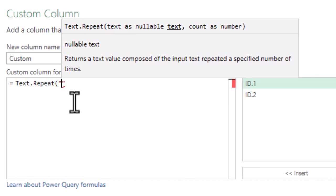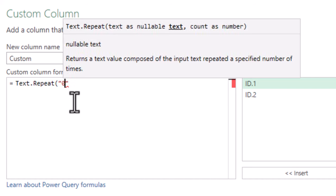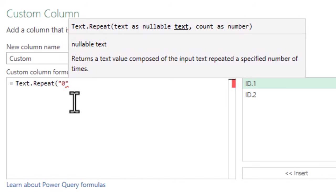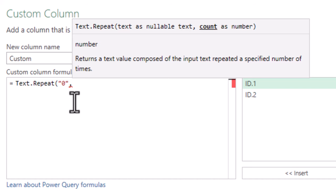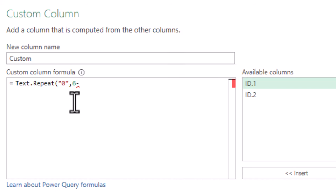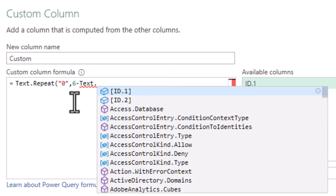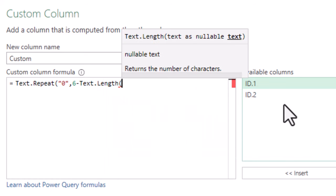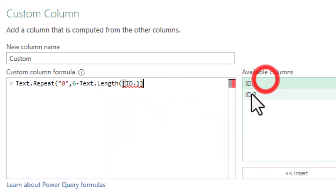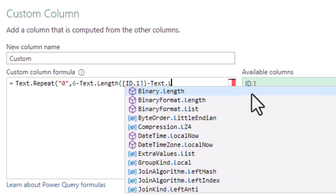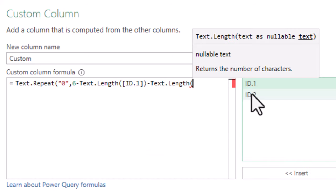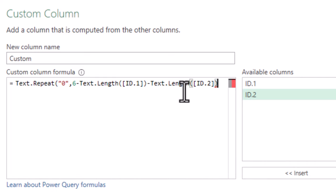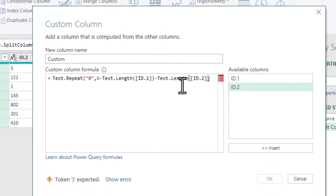The first argument is our zero, the symbol that will be repeated. Now we need to understand how many times we should repeat it. It will be 6 minus text length of the first part minus text length of the second part. So if the text is 2 characters long and the number is 3 characters long, we'll add one zero.